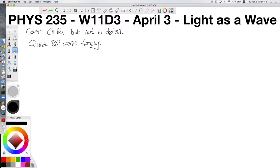Welcome back to your next lecture. This is Physics 235, Week 11, Day 3, scheduled for release on April 3rd — our last lecture of Week 11. Today's lecture will cover Chapter 16, but we're not going to cover it in gory mathematical detail. We're just going to talk about some big picture stuff, so this should be a relatively low-key lecture mathematically. Also note that Quiz 10 does open today and is due by Monday at 10 a.m., unless you use a late pass.